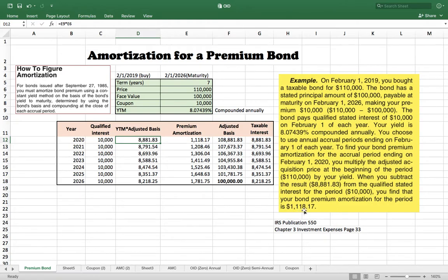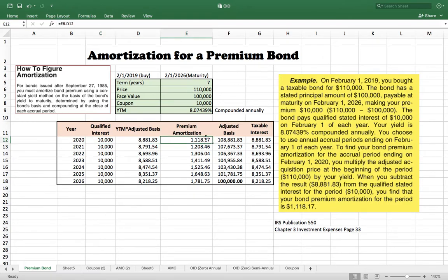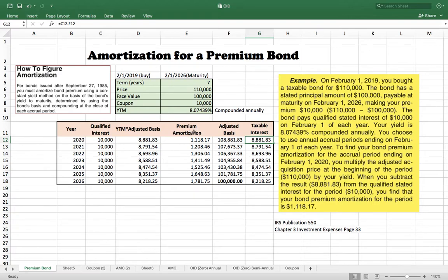You can see in the example the results match exactly, confirming we are on the right track. For 2020, your taxable interest is $10,000 minus the premium amortization. Without premium amortization I would pay tax on $10,000, but now the premium amortization reduces my taxable interest income.